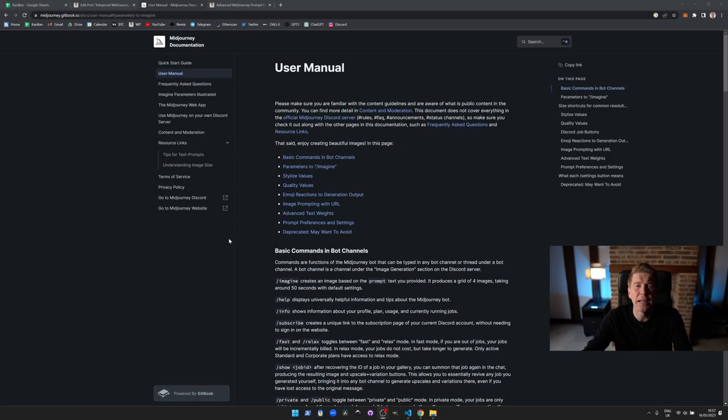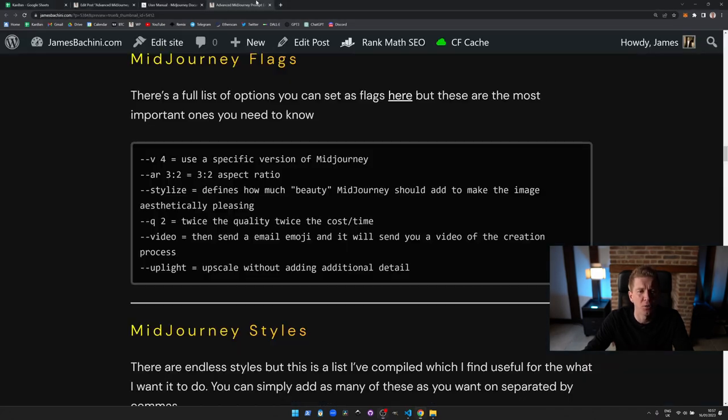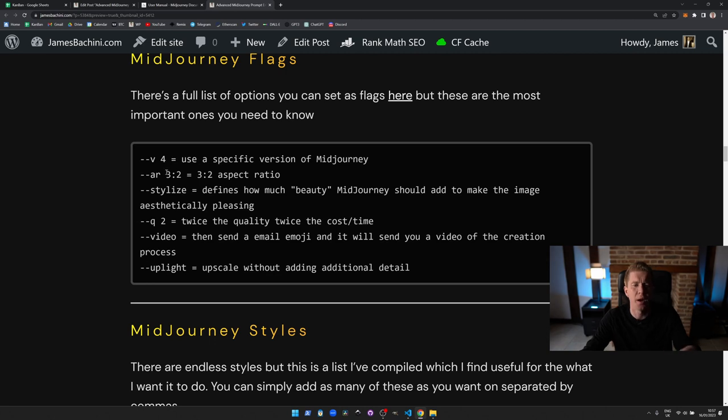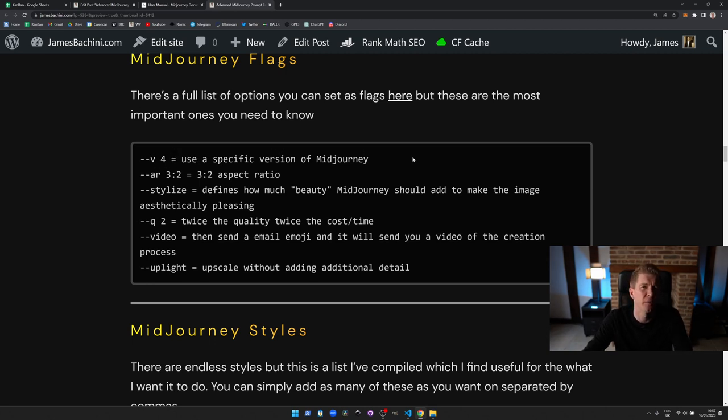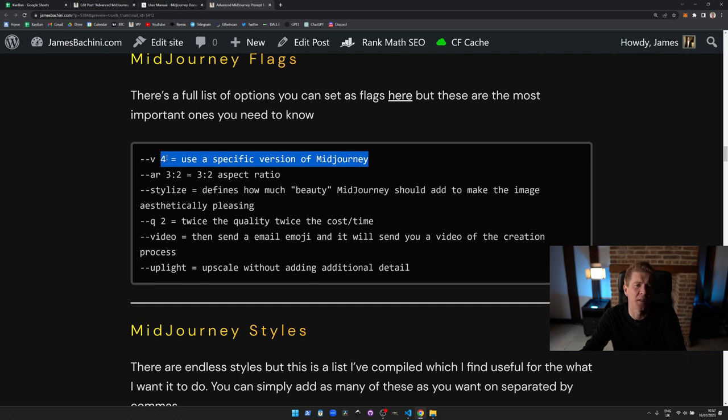There's a complete list of flags in the user manual from Midjourney at midjourney.gitbook.io. I've compiled the ones I use the most here. This --v sets a specific version of Midjourney to use. We're currently on version 4 and that's been made default now so I don't use this as much but when they come out with a new version you sometimes have to specify that specifically because it's not the default.